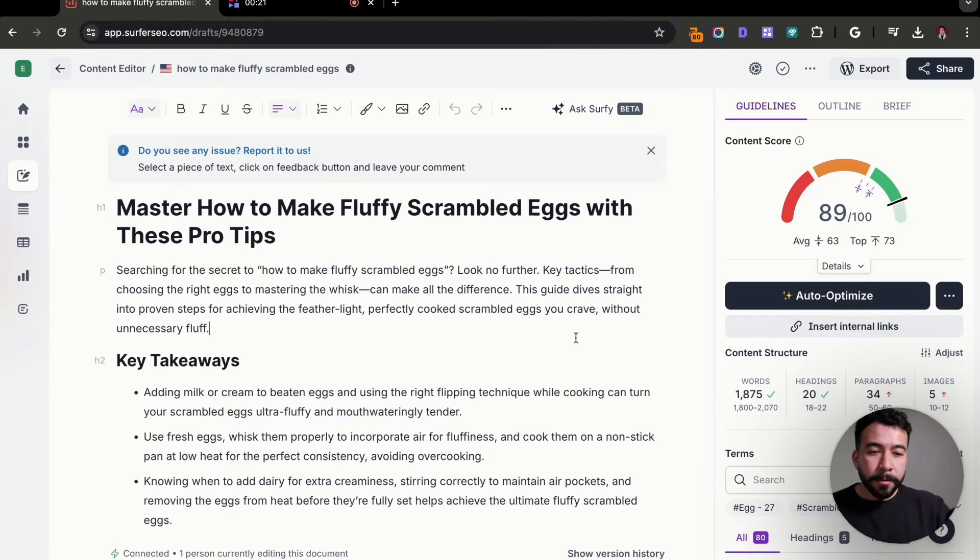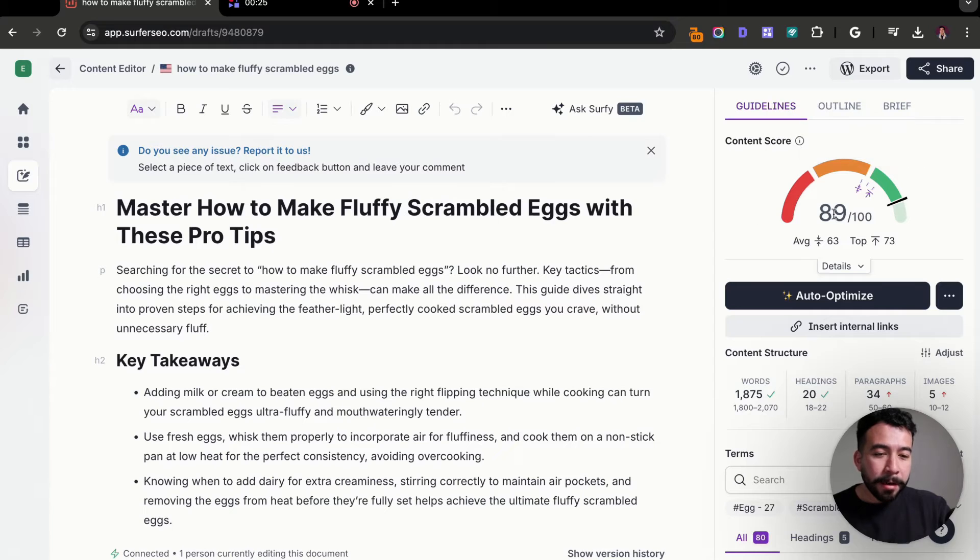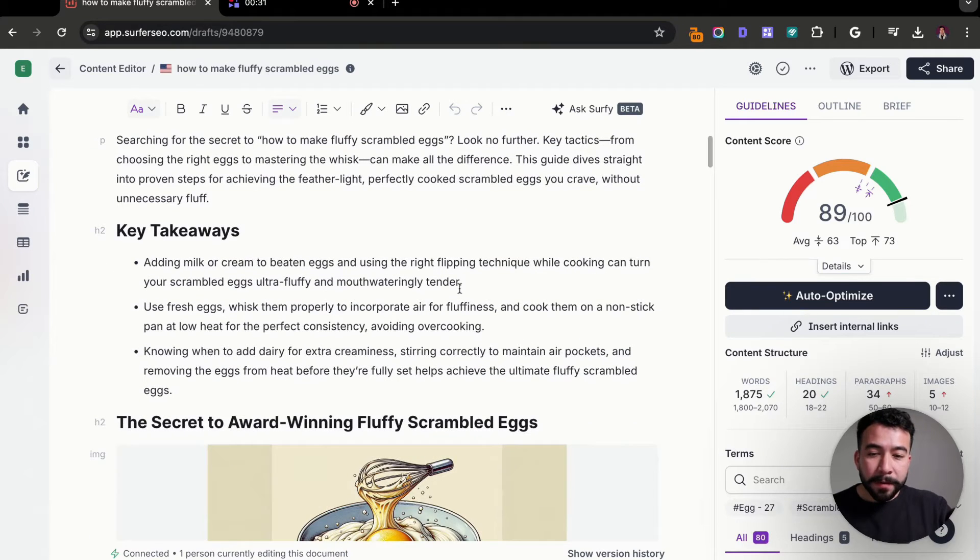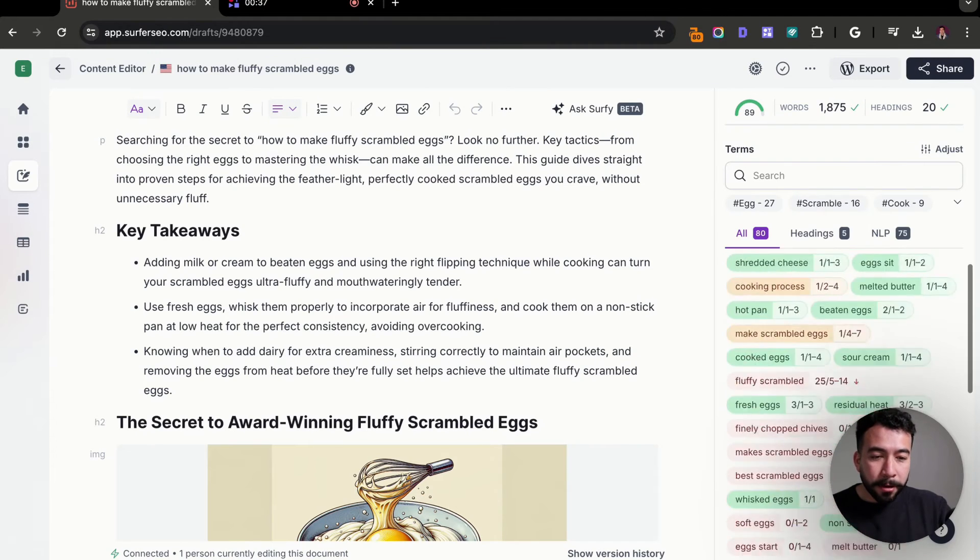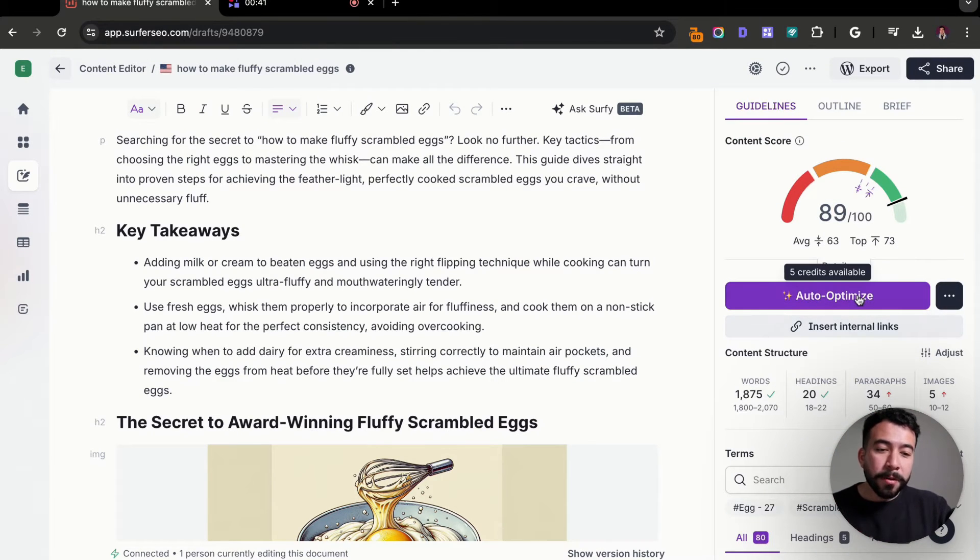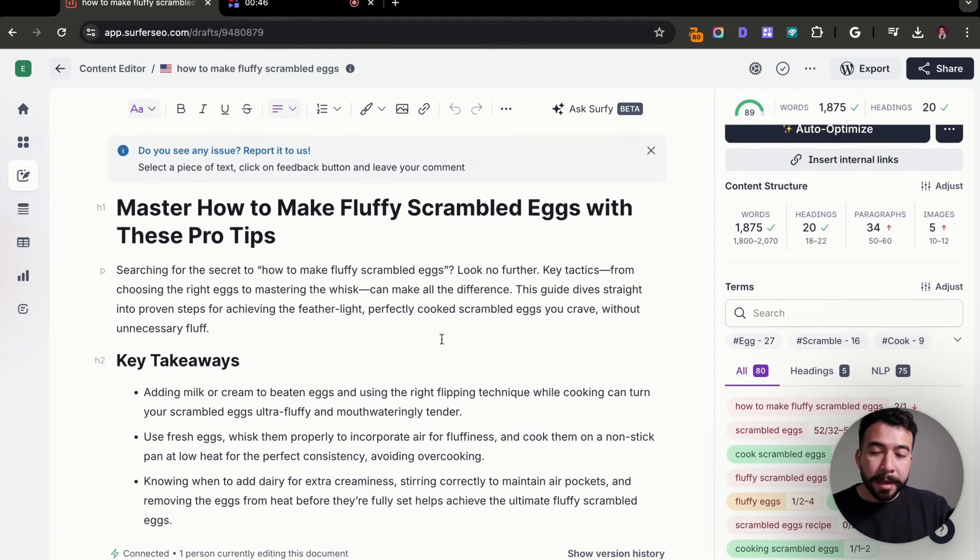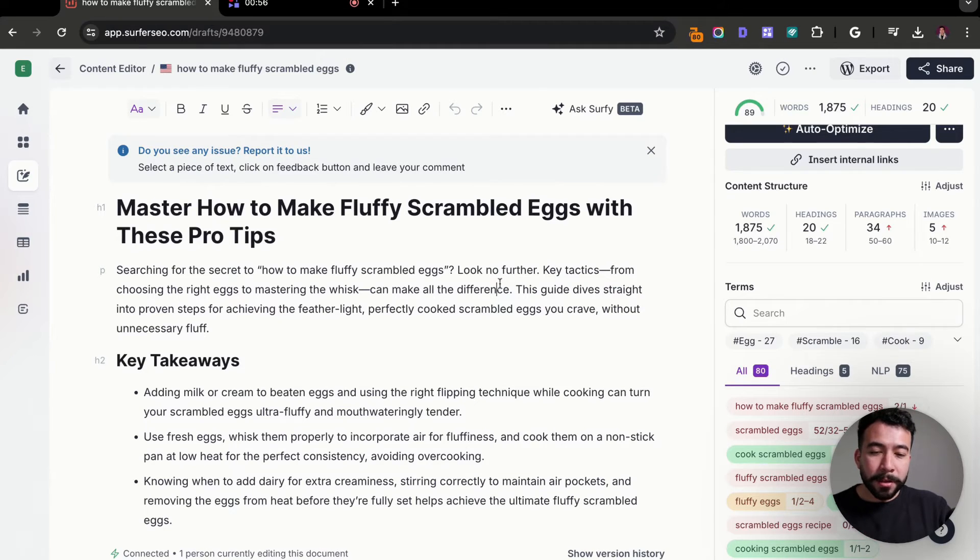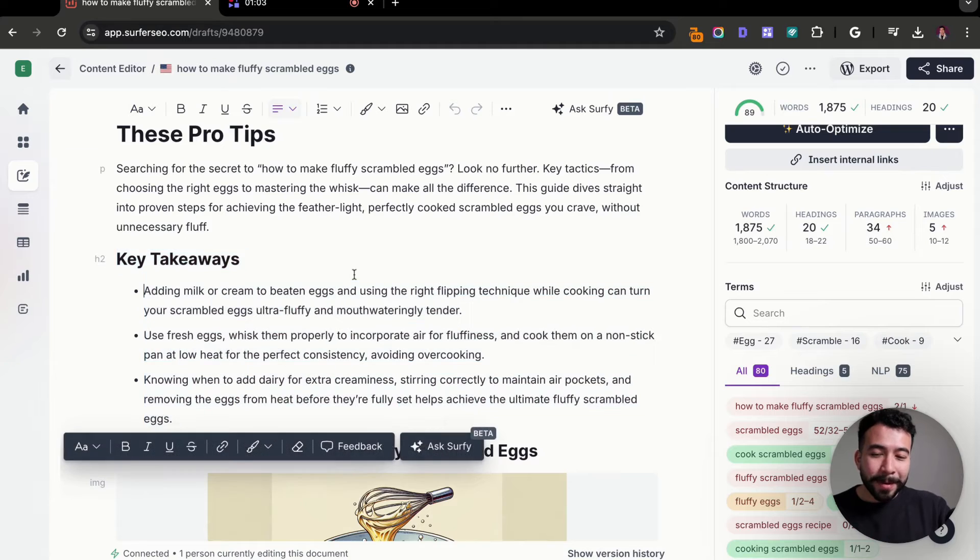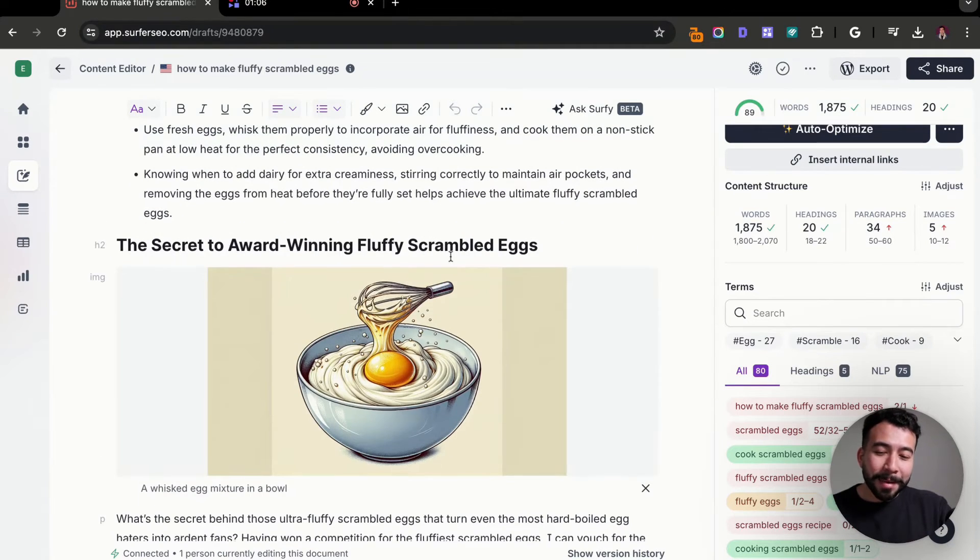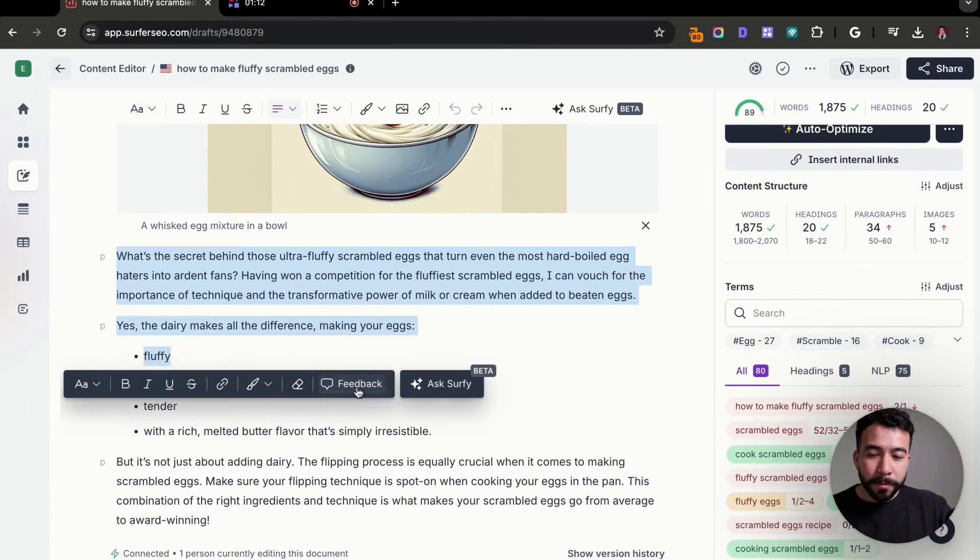So from here we have a content score of 89. So the average competitor is usually around 63 to 73 in the content score range. Then we have an entire article posted with semantic keywords included and things that we could include for our entire article. And not just that, but we can still click on the auto optimize feature to get this score even higher. And from here we have a really short paragraph intro.